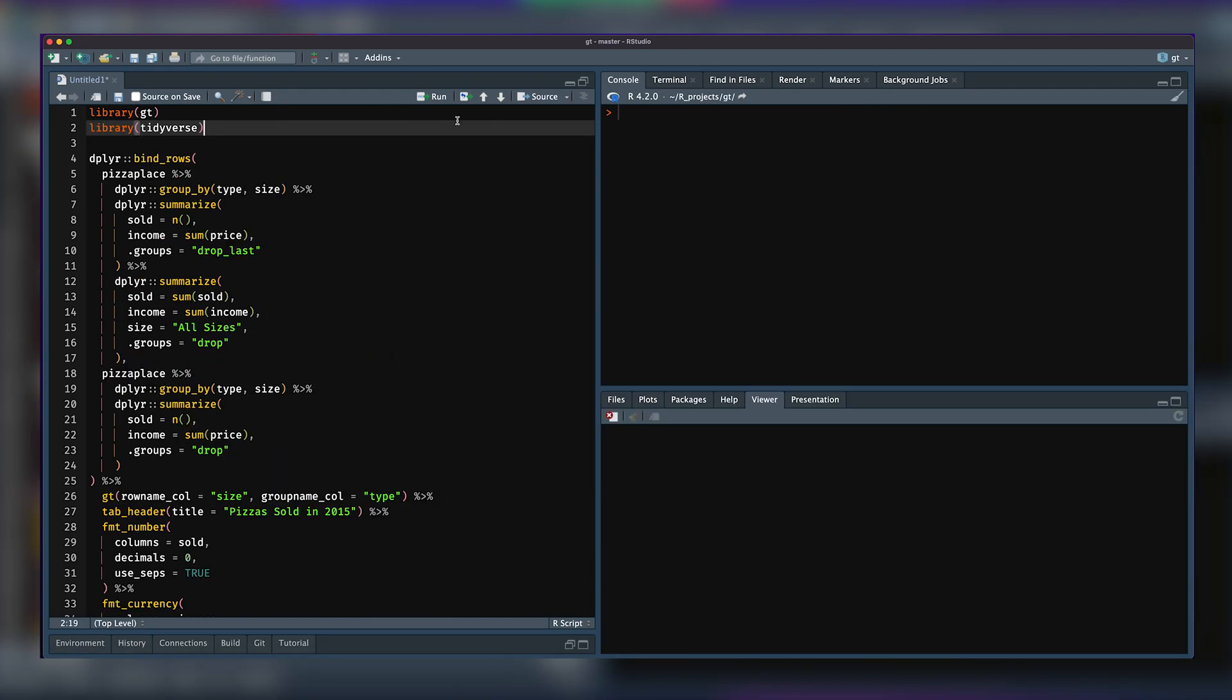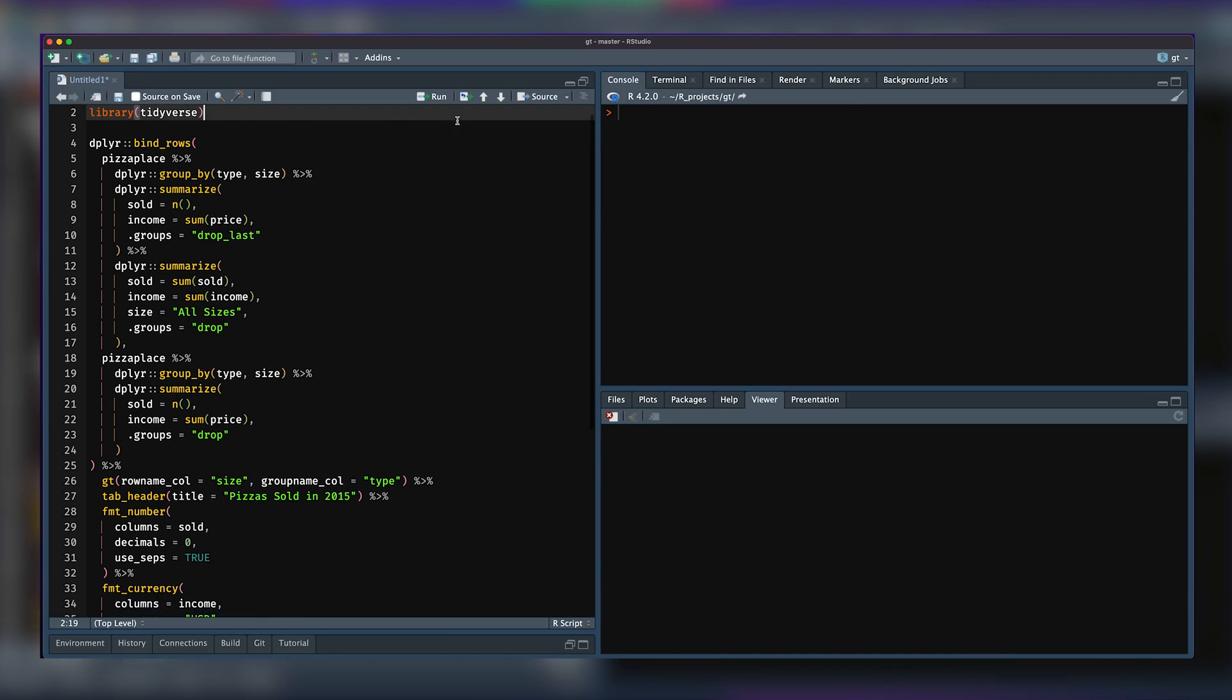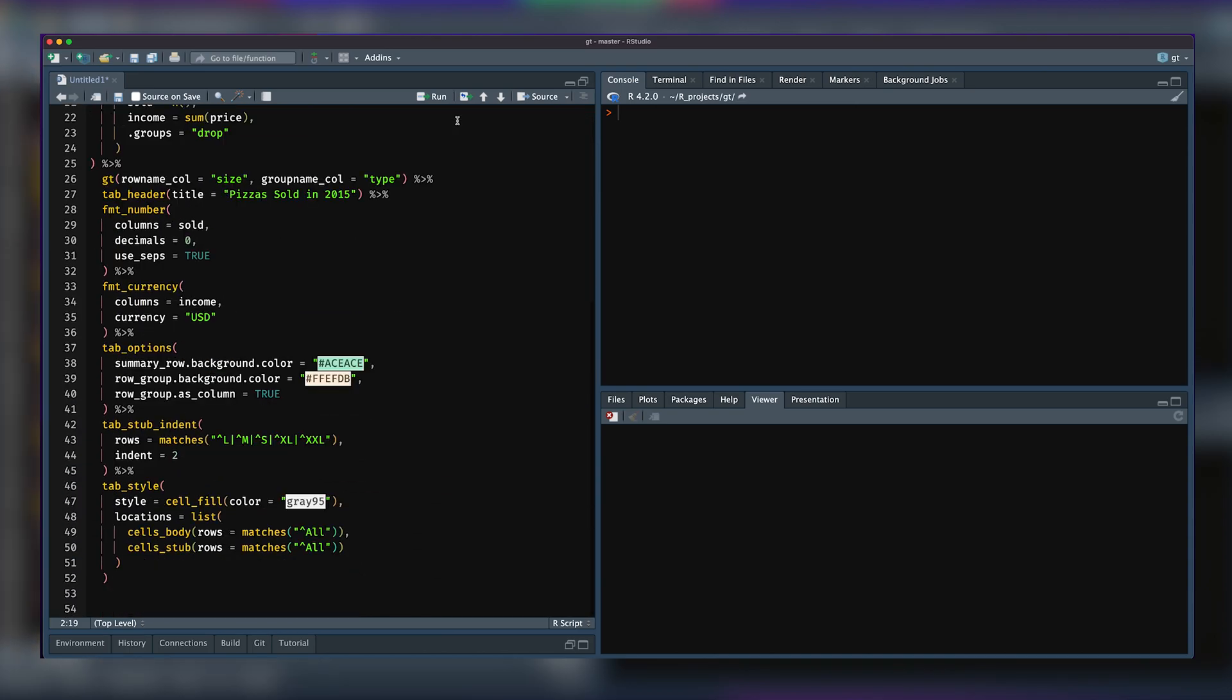Feature four is a new function called tab_stub_indent. What it allows you to do is take row labels in the stub and indent them. Before, you could not do that very easily by adding spaces or things like that. Very manual, not so easy.